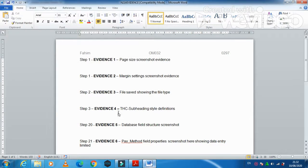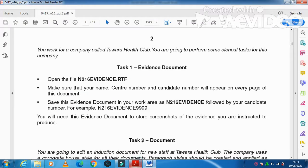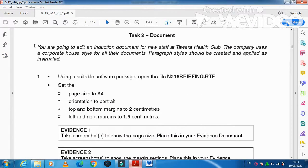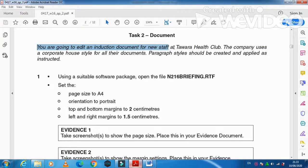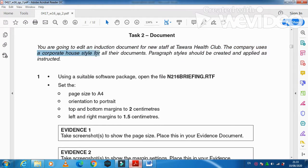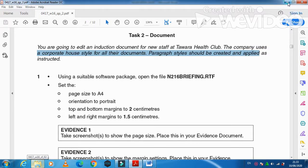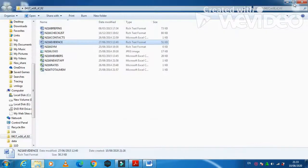Now our evidence document is ready. In the next step they ask us to edit an induction document for new staff at Tawara Health Club. The company uses a corporate house style for all their documents, and paragraph styles should be created and applied as instructed. Using a suitable software package, open the file n216_briefing.rtf.